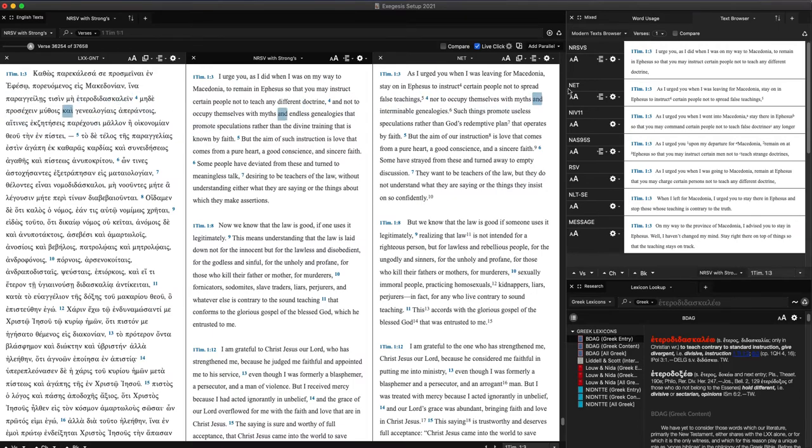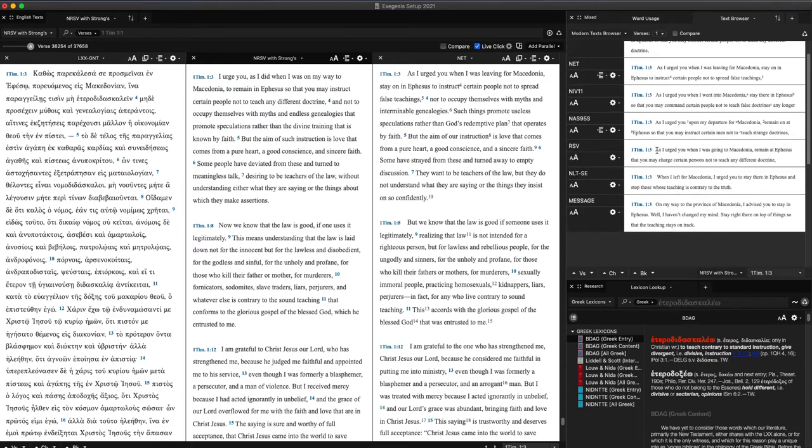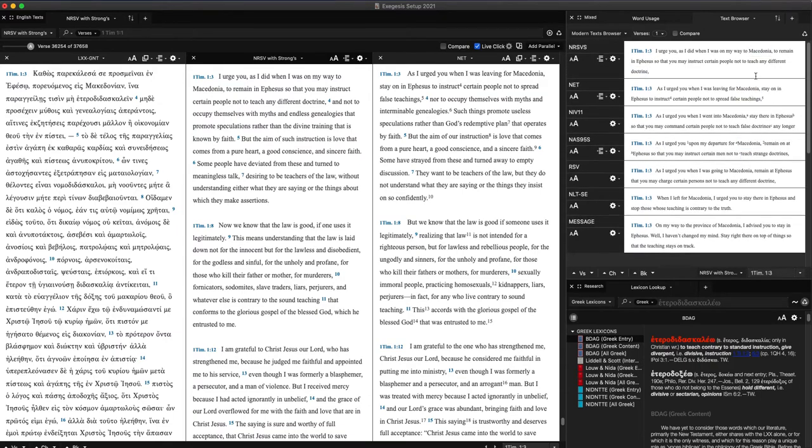I can go over here and queue up 1:3 in a bunch of different translations. For example, the NRSV, the NET, the NIV, the NASB, the RSV, the NLT, the Message. I have more I could do, but these are the ones I just get my quick look at.